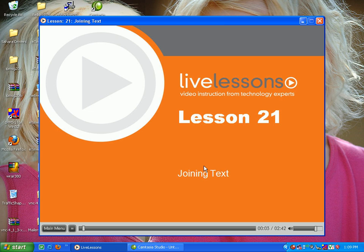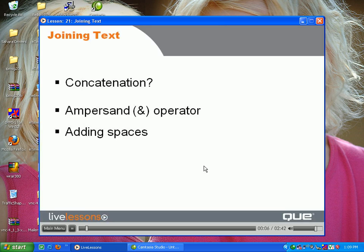Lesson 21: Joining Text. In this lesson we'll learn how to take text from one cell and join it to text in another cell. Take a look at the word concatenation and the ampersand operator.